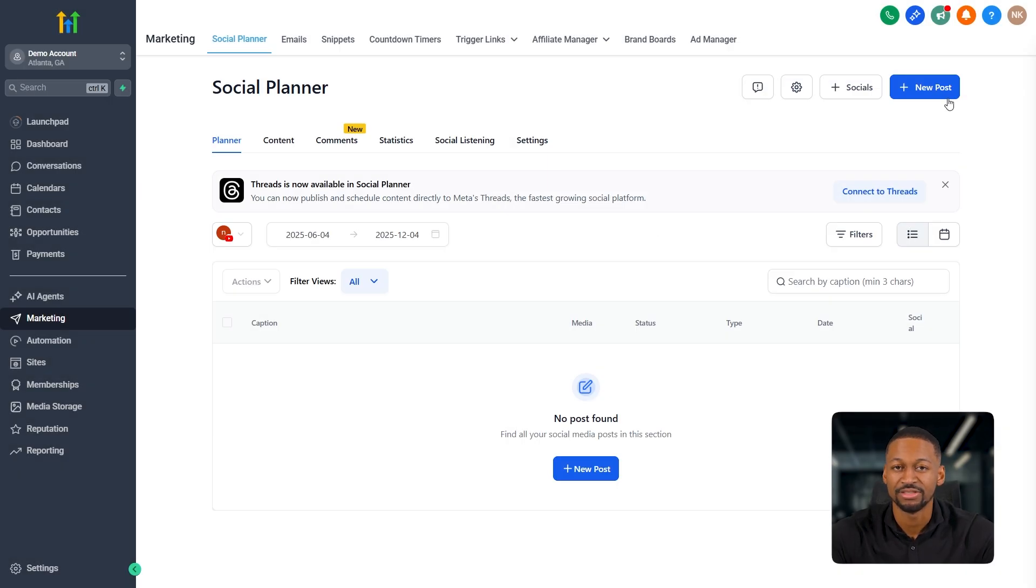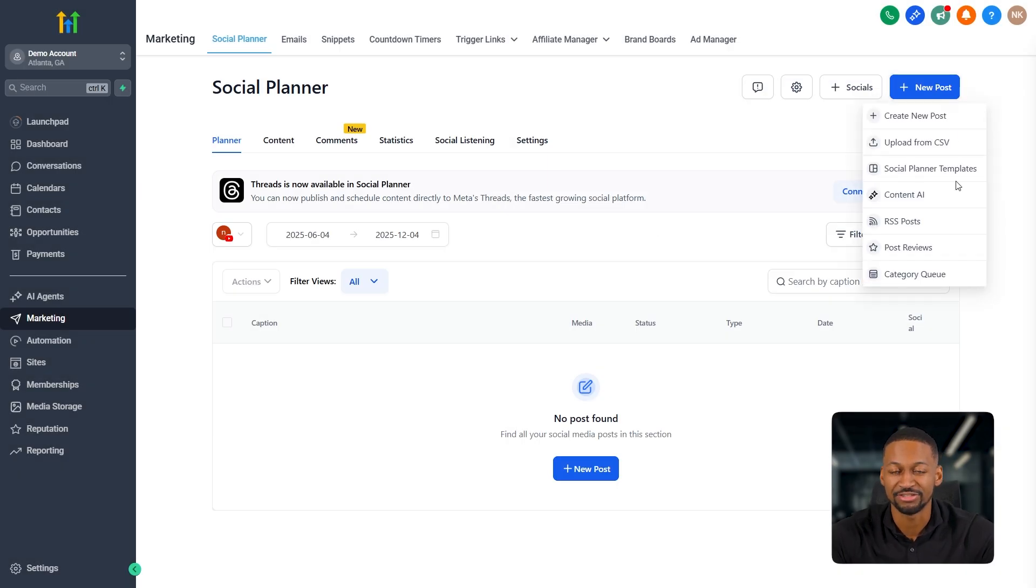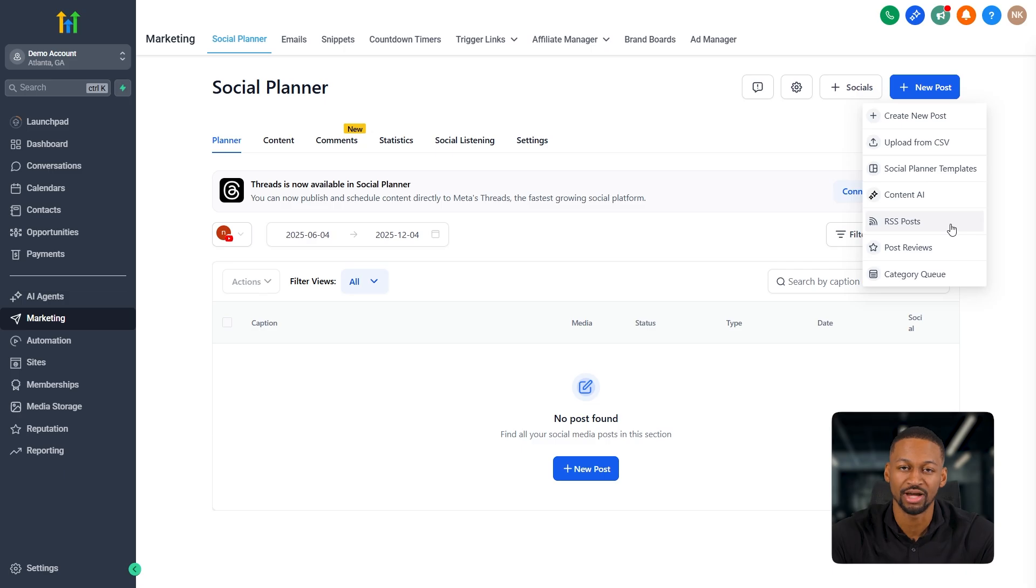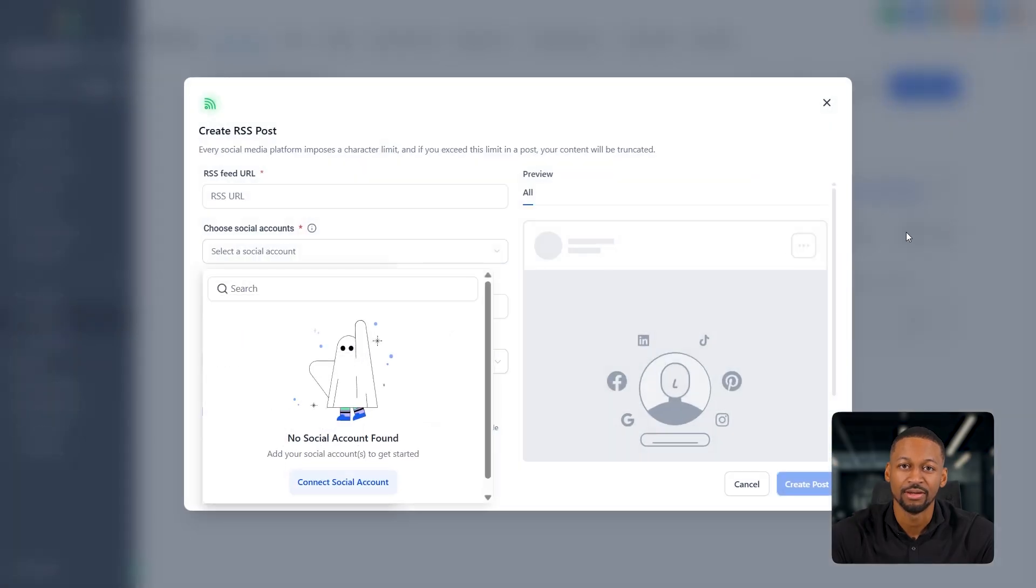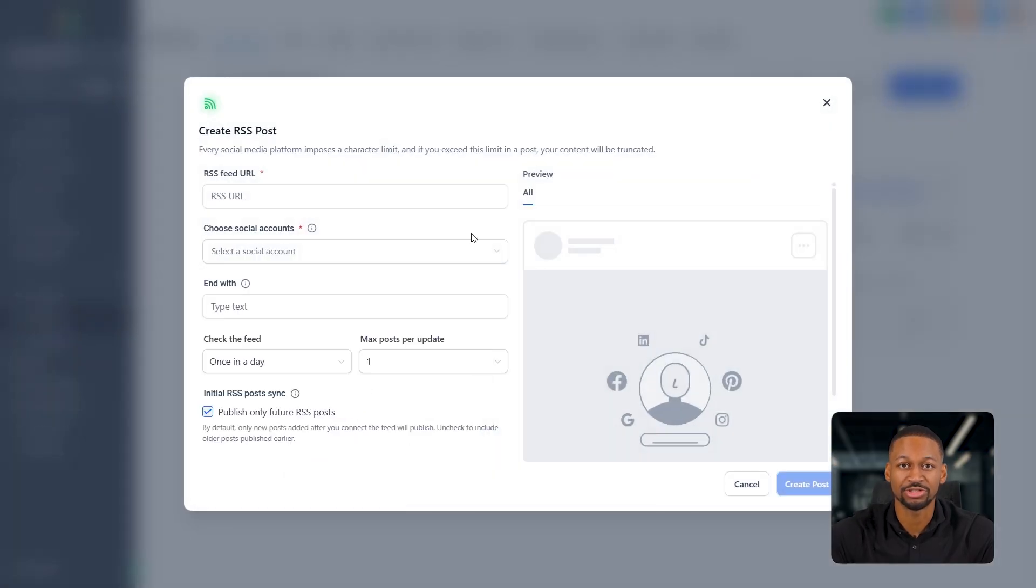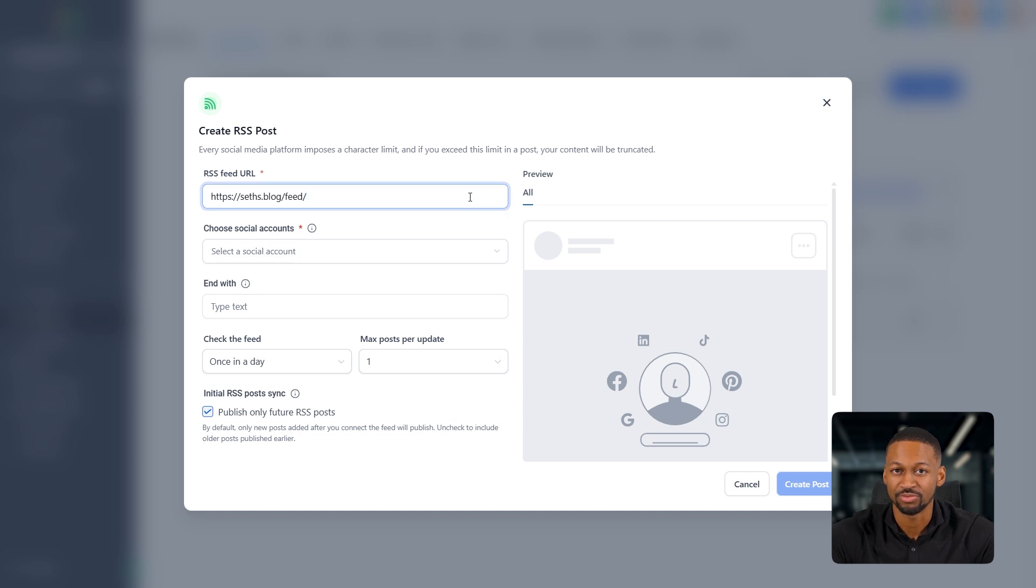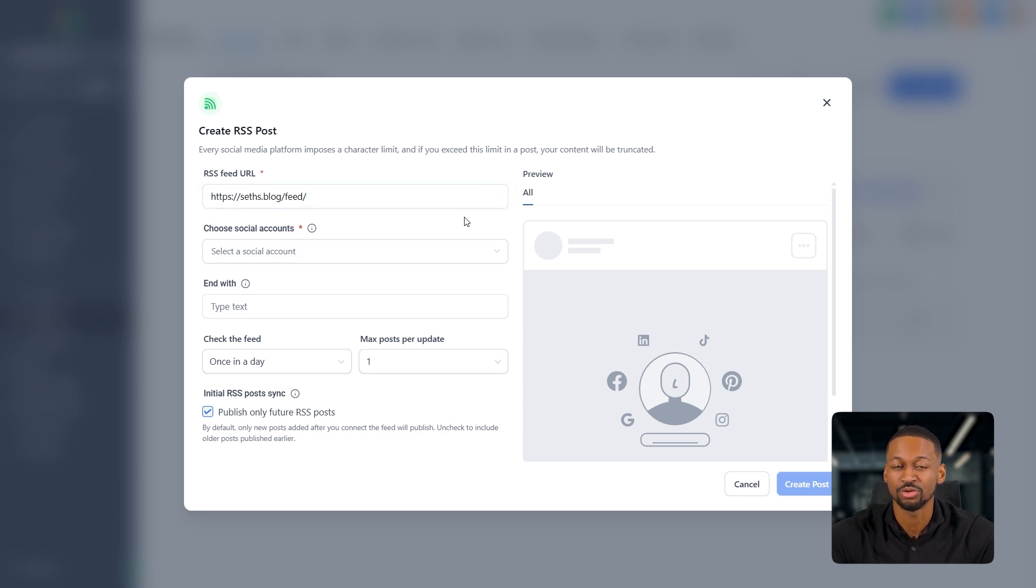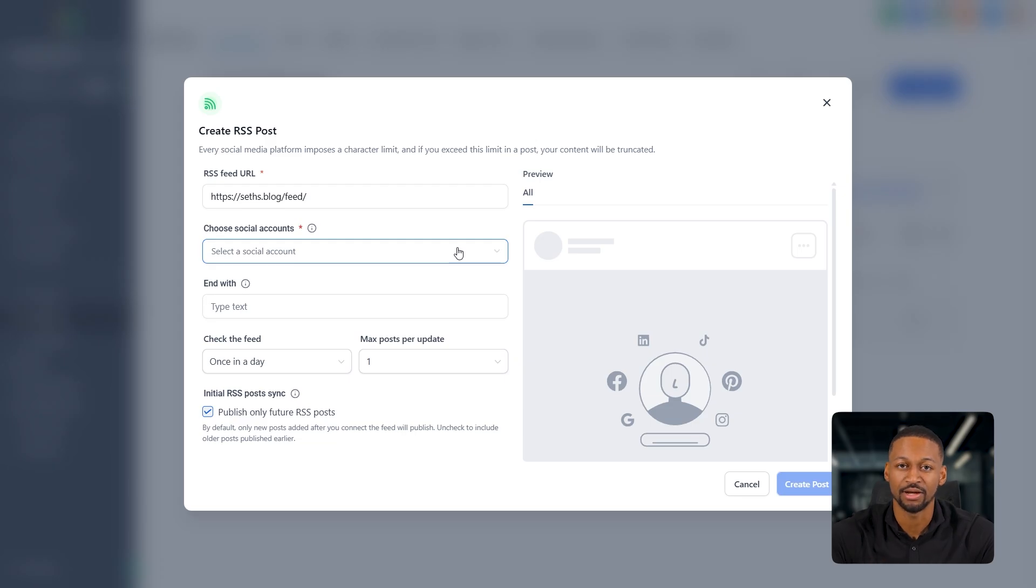Then you've got RSS posts. And this is a super useful feature, especially for agency owners or clients who want to share regular content without constantly writing new stuff. So as you can see, I've got this RSS link from a news channel I follow. The only important thing here is that you make sure the URL you paste in is actually an RSS link. Otherwise it won't work.